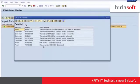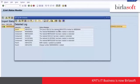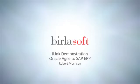We can see that the bill of material for the assembly was successfully updated, the assembly was successfully updated, and the change number that was created. This concludes the iLink integration between Agile and SAP.